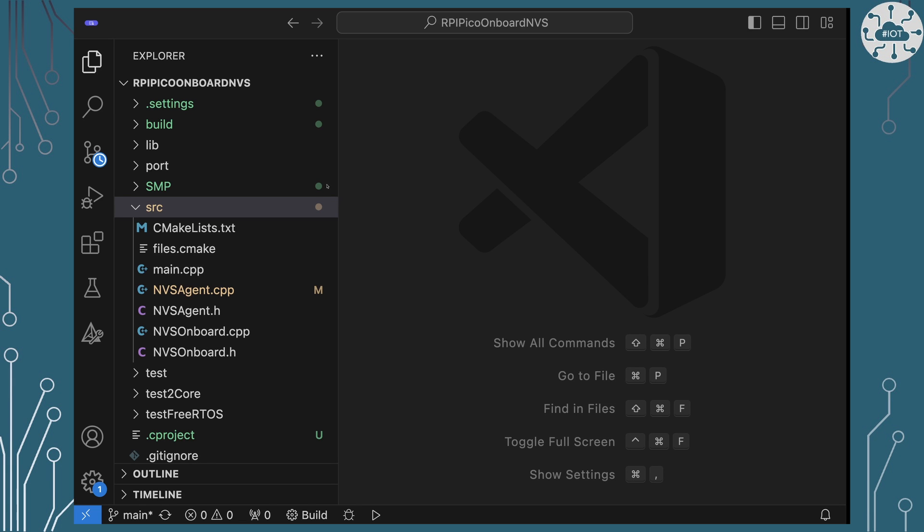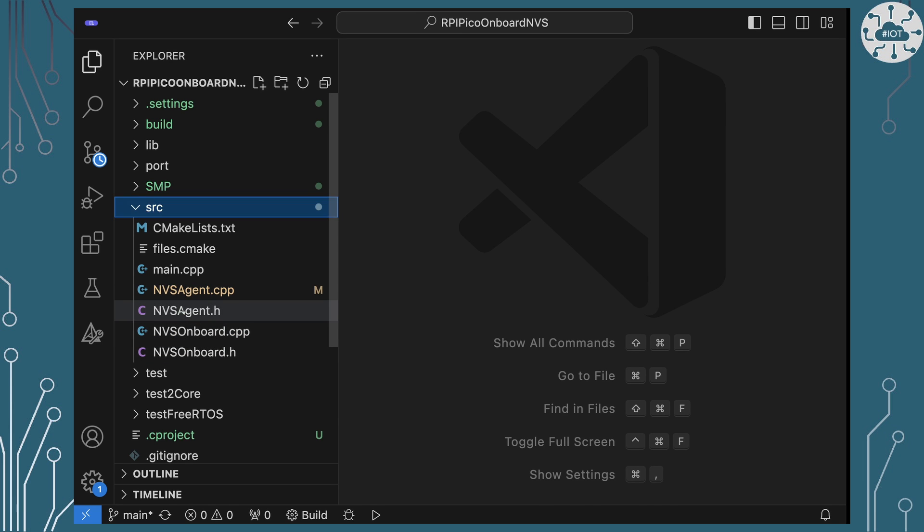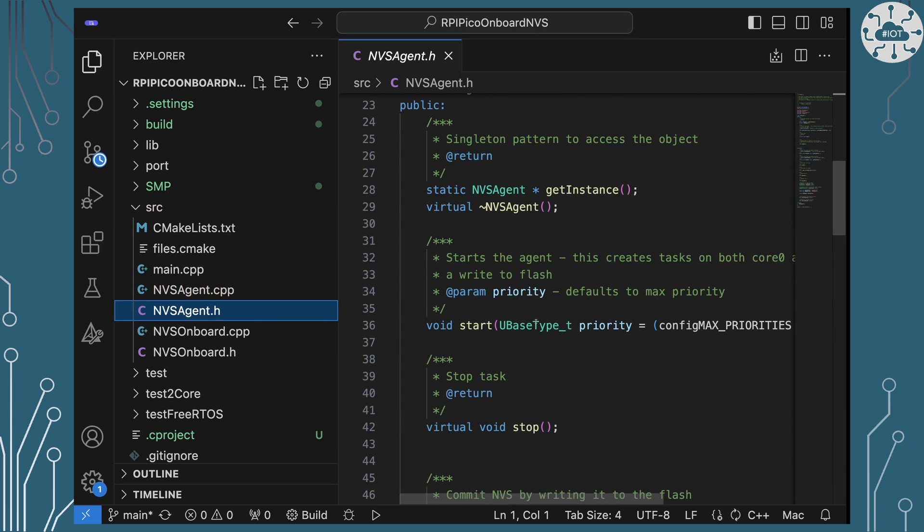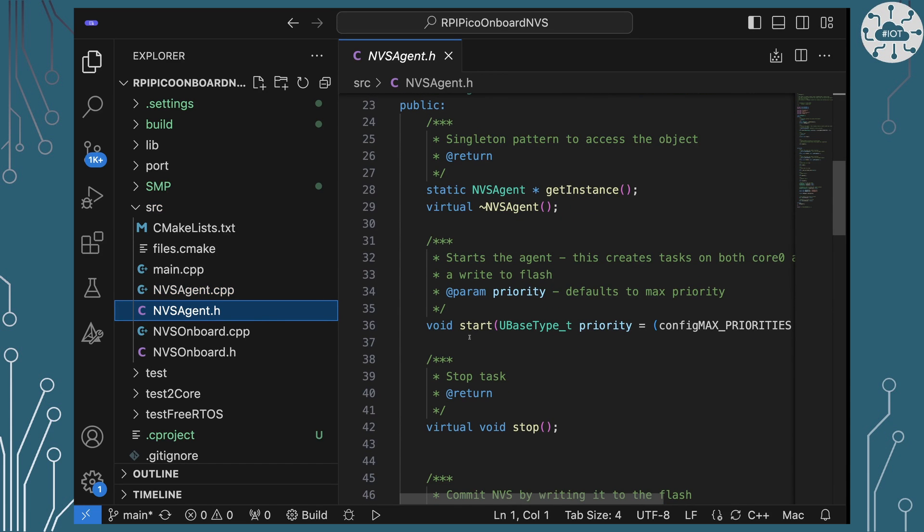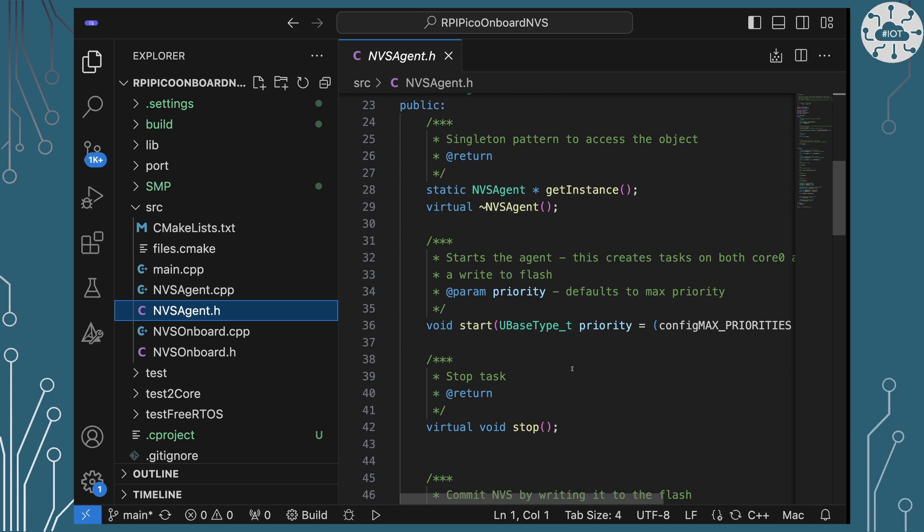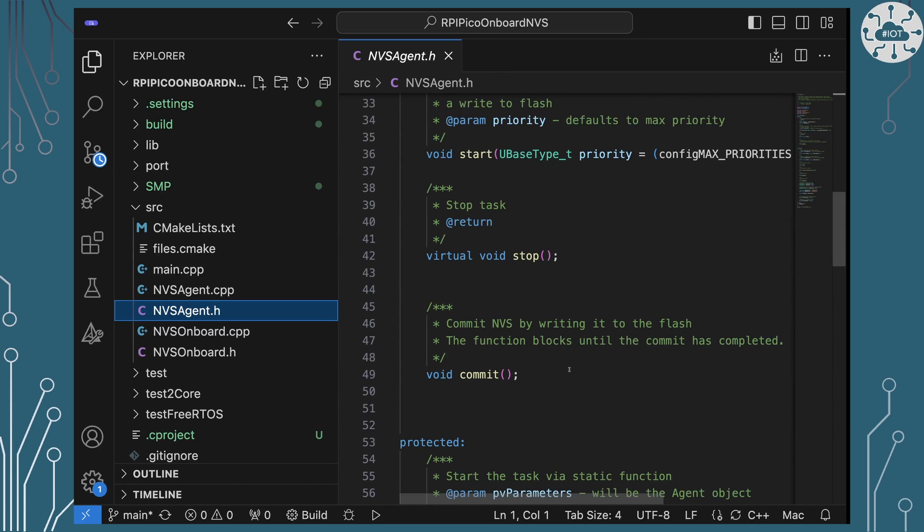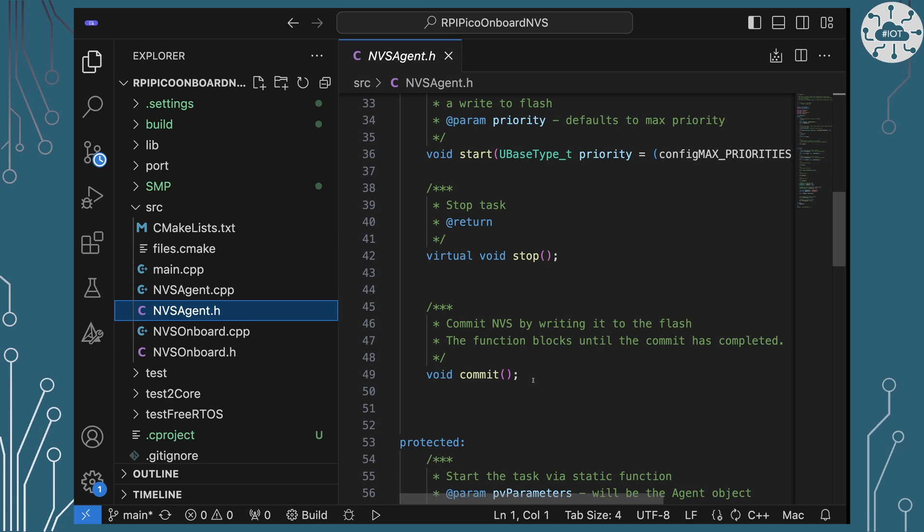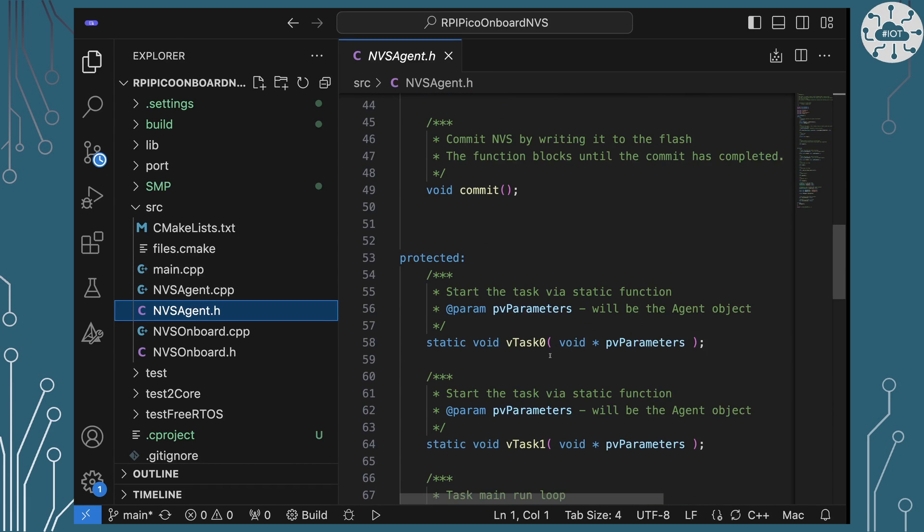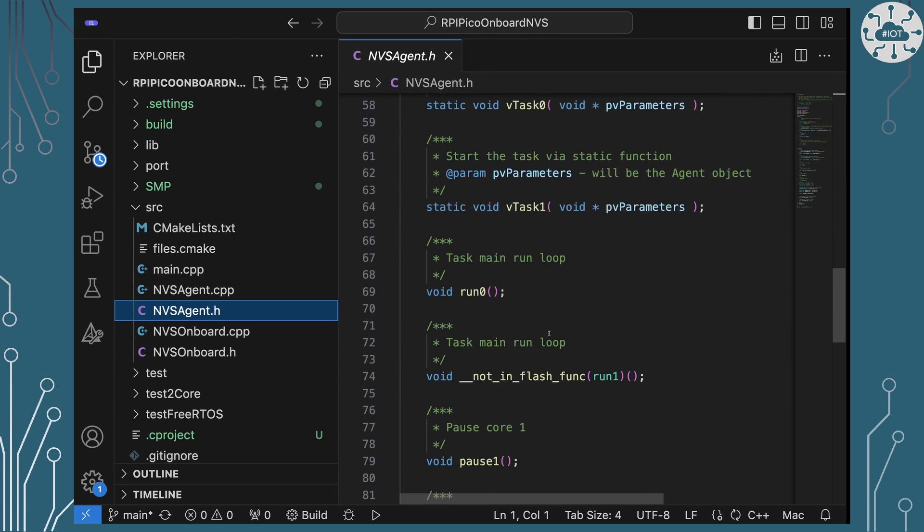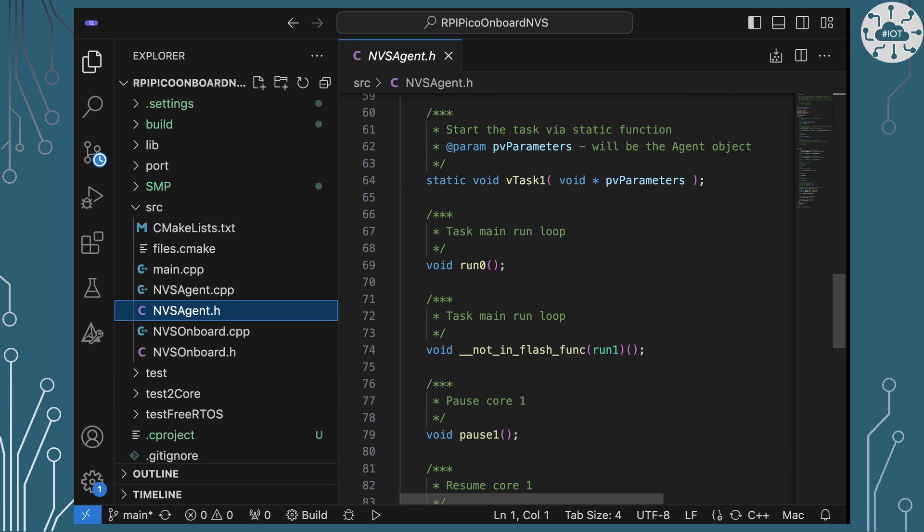So let's take a look at this in the code. So we've got an additional class here called NVSAgent and really it's just about starting this up so that it's running and can take control of those two cores and it's about issuing the command commit to it. Now in SMP mode it's really vital that your clients use this commit method and not the one on NVS on board. The one on NVS on board is not SMP safe.